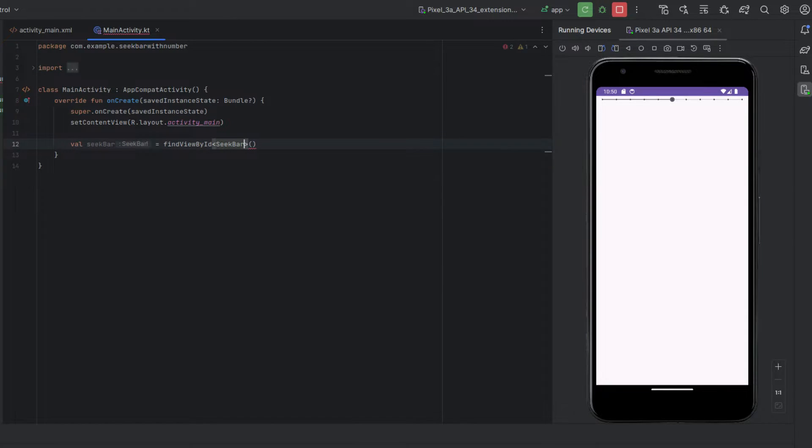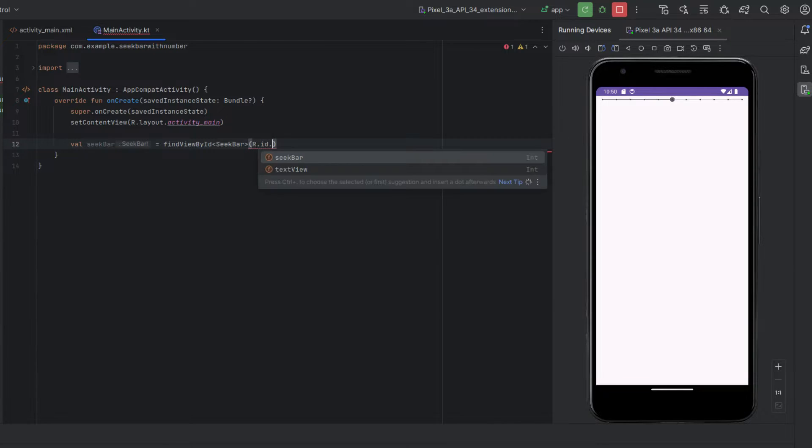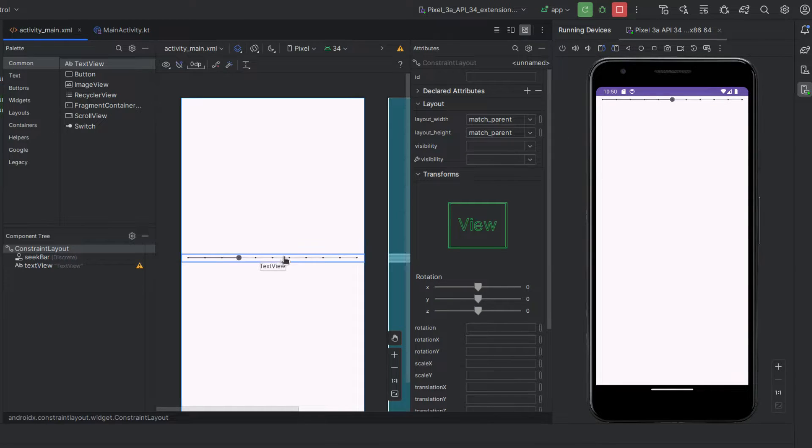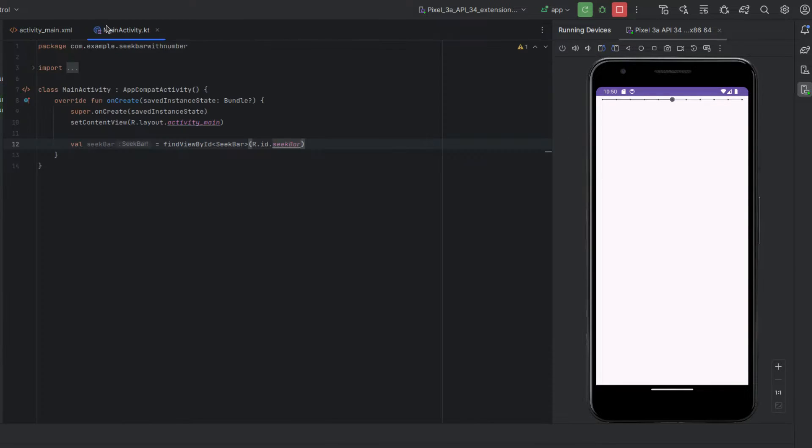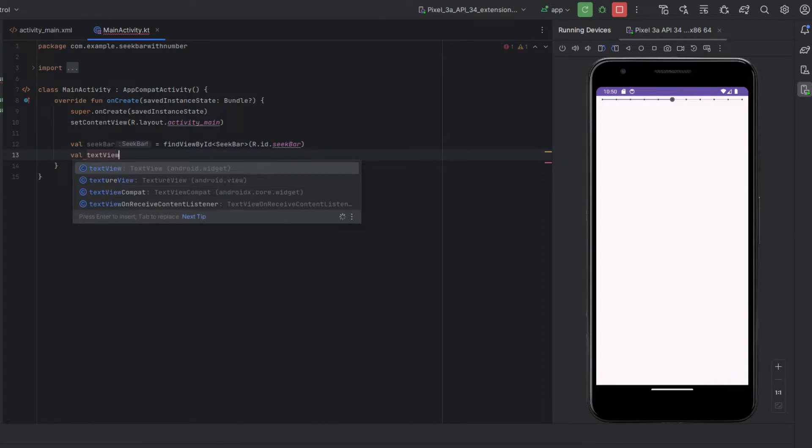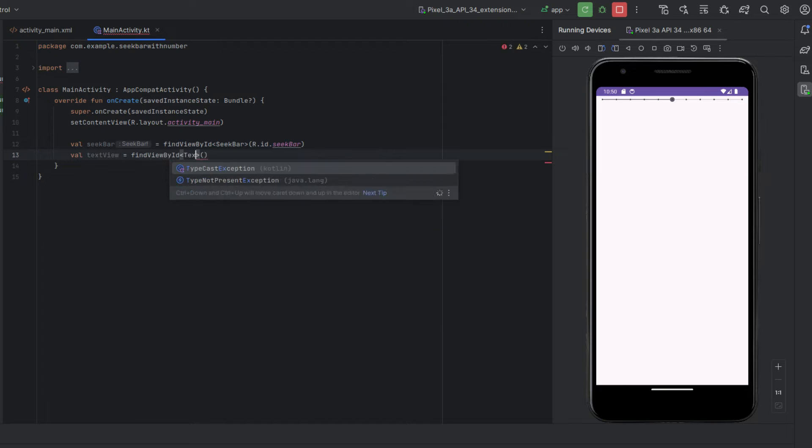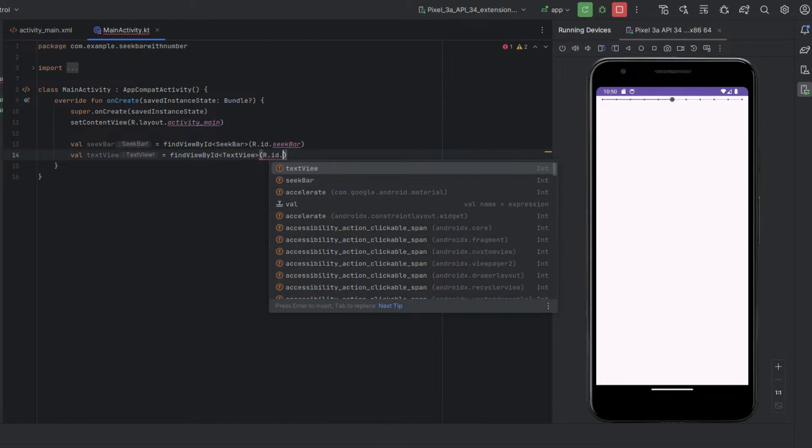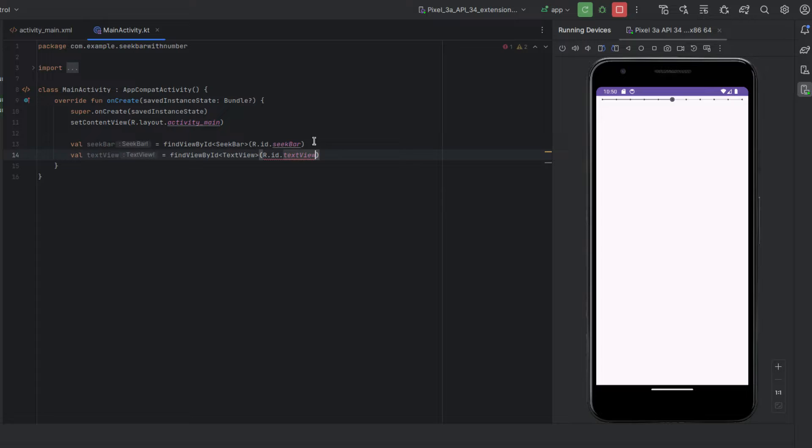Make sure you hit enter to import it and then we're going to do r.id.seekbar which is the name of the object right here that we've attached to our view. Okay and we'll do the exact same thing with this one.